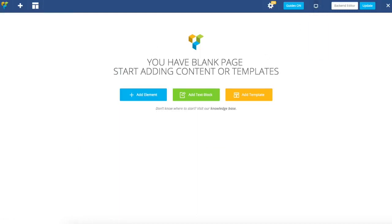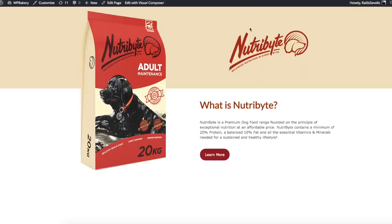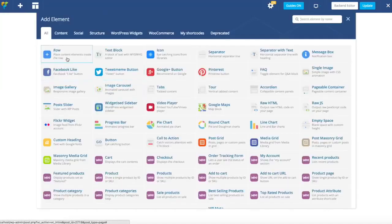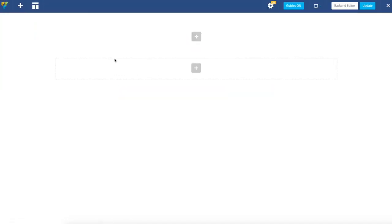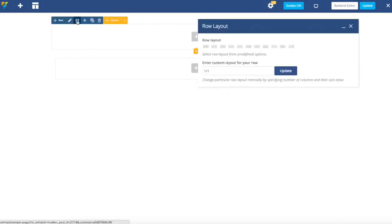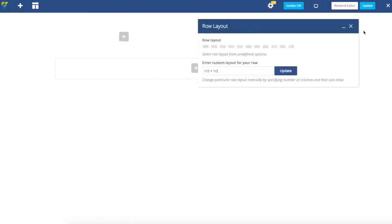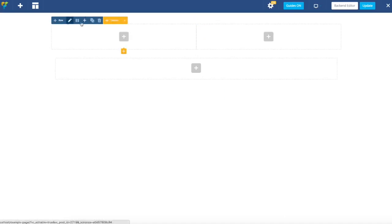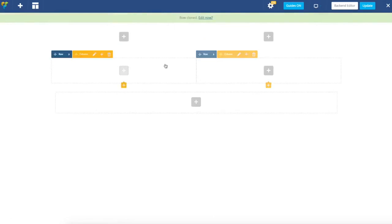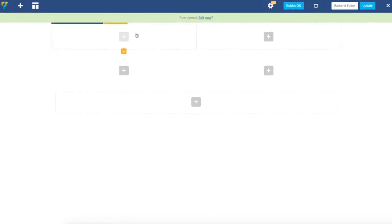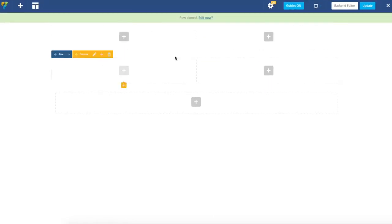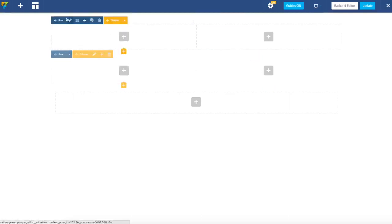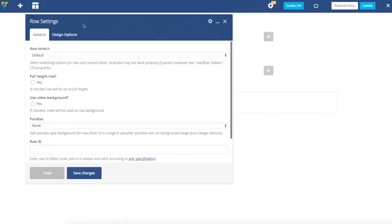First, as you can see from the layout there are basically two rows. Let's start by adding one row and dividing it into two columns. Now we can actually duplicate this row as we will still need another one. So now we have two rows, four columns. Let's start to work with the first row.